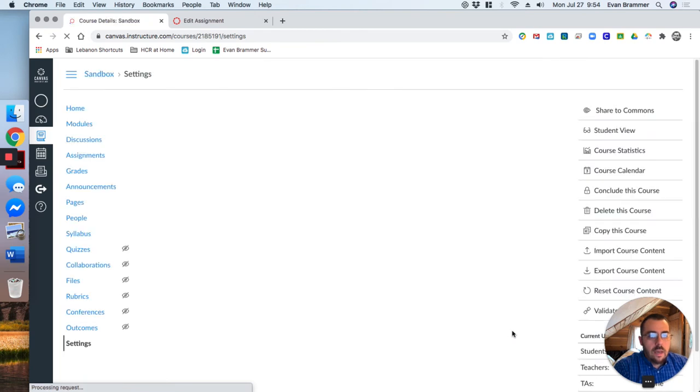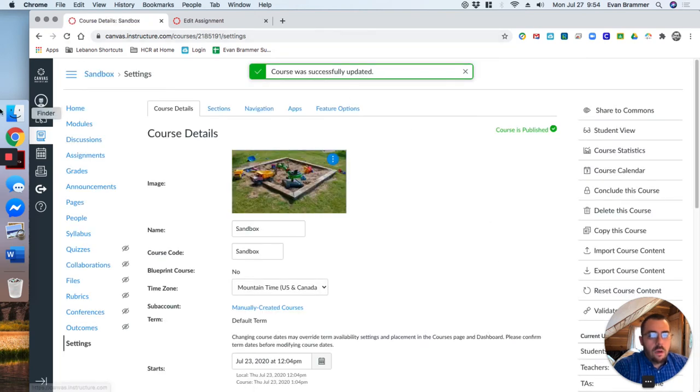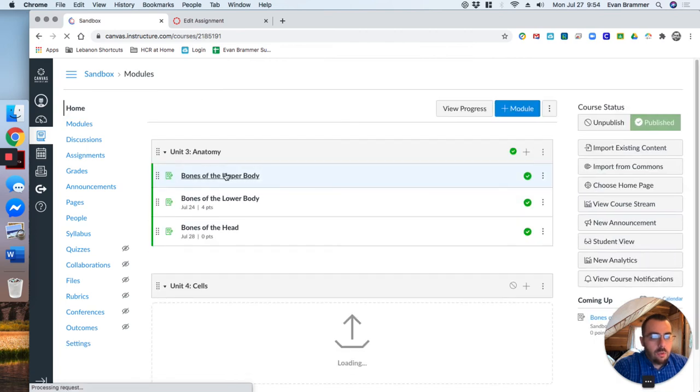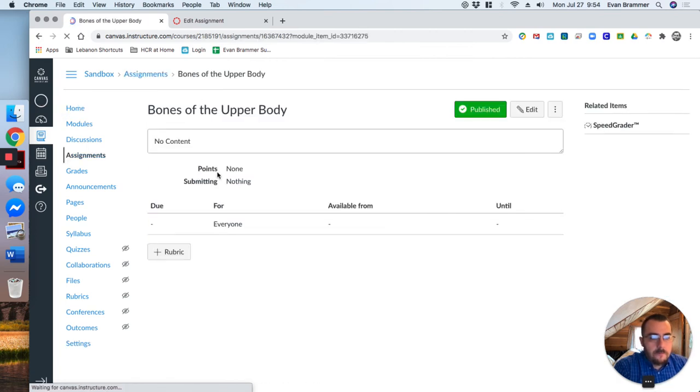Now when I go back to my home and go to one of those posts that I was just on and hit edit, notice that I now have that new rich content editor.